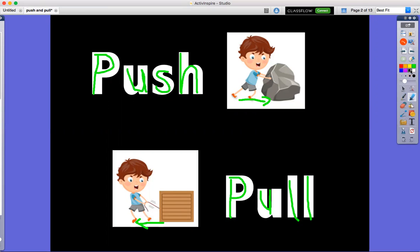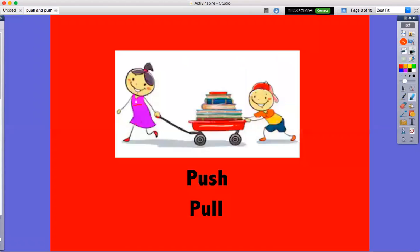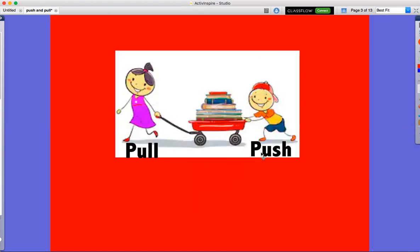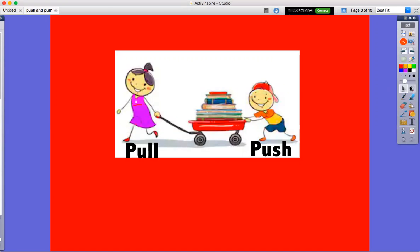We're gonna look at some pictures and see push and pull. First, there is a girl who will pull the wagon. The boy will push the wagon. Pull and push.